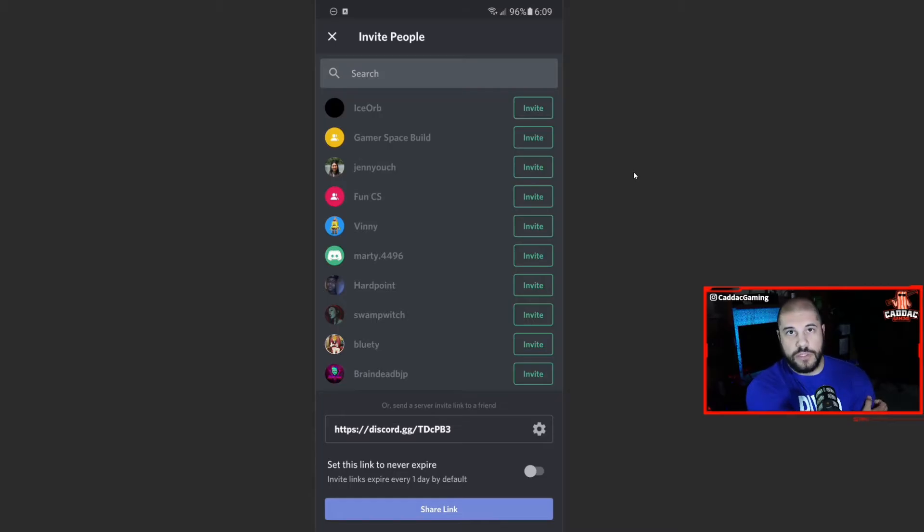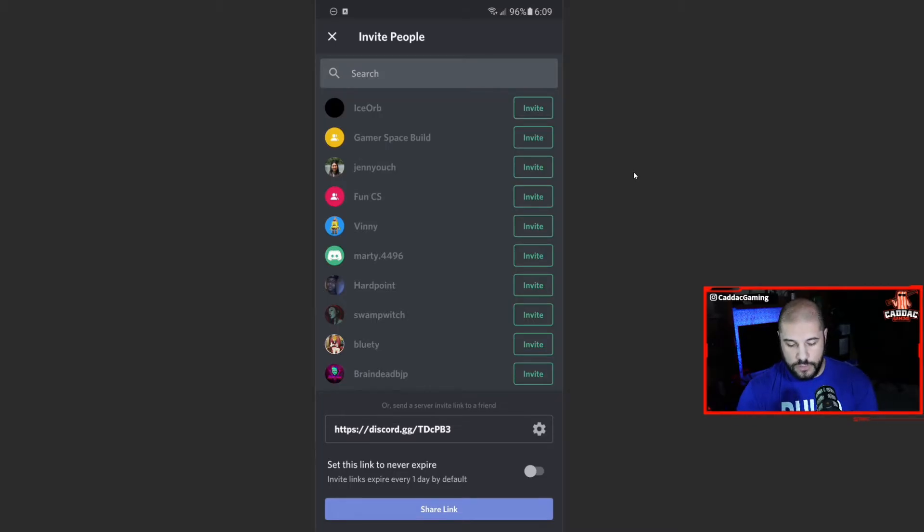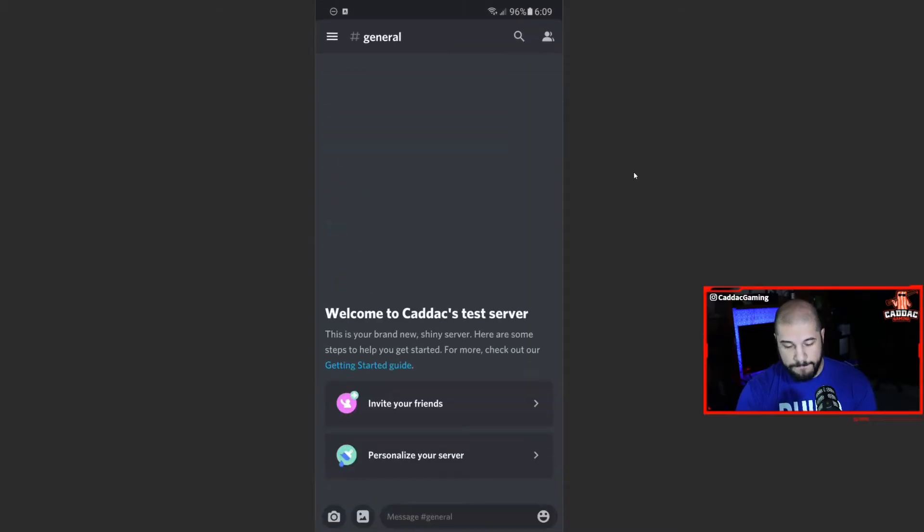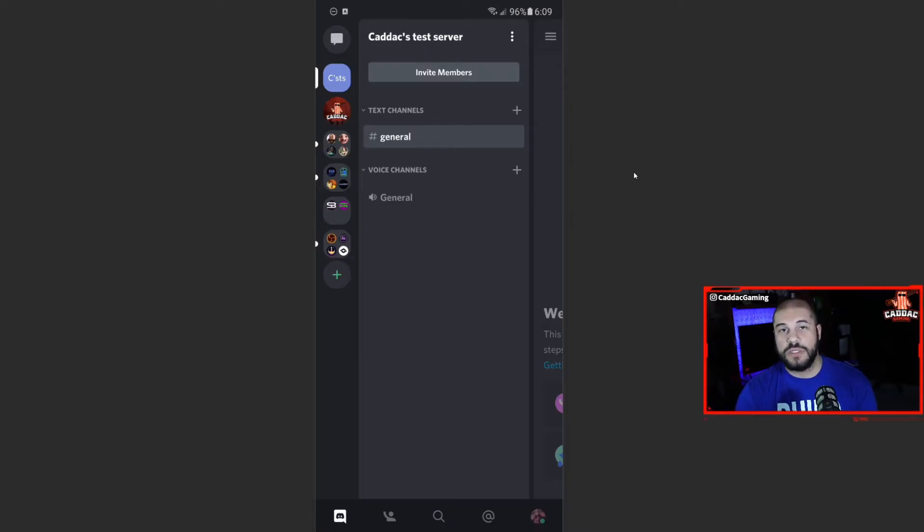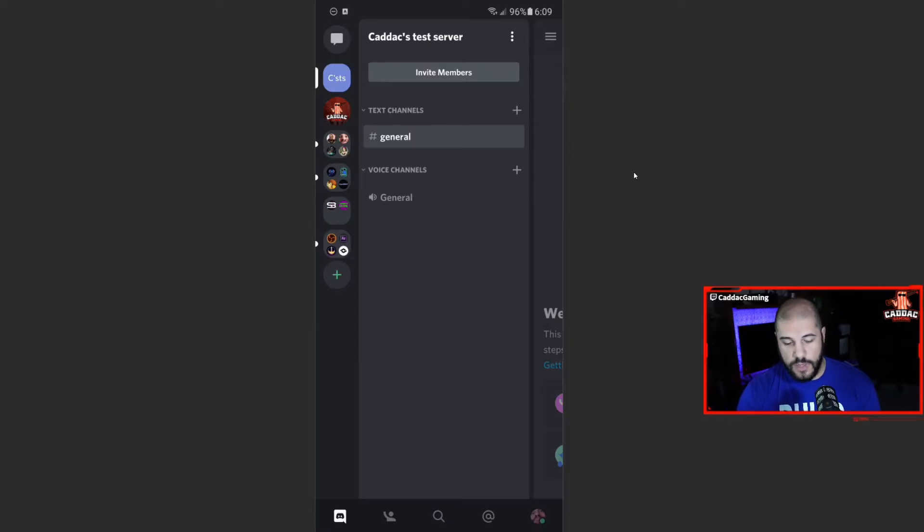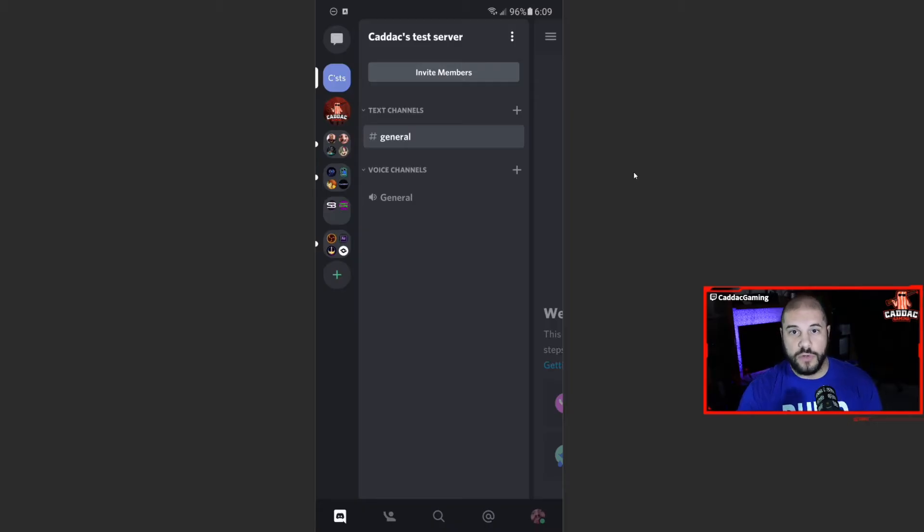Now you can go ahead and start sharing your link if you want to. We're not going to do that right now. And there you go. We are in test server. It gives us one text channel, one voice channel, and it also throws those into their own categories.